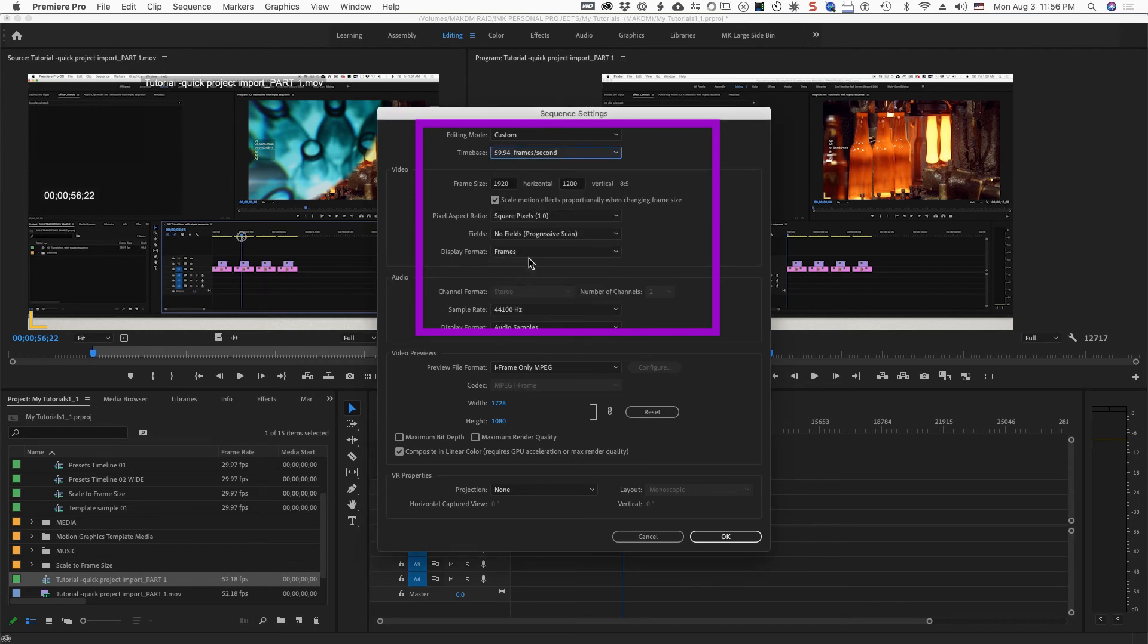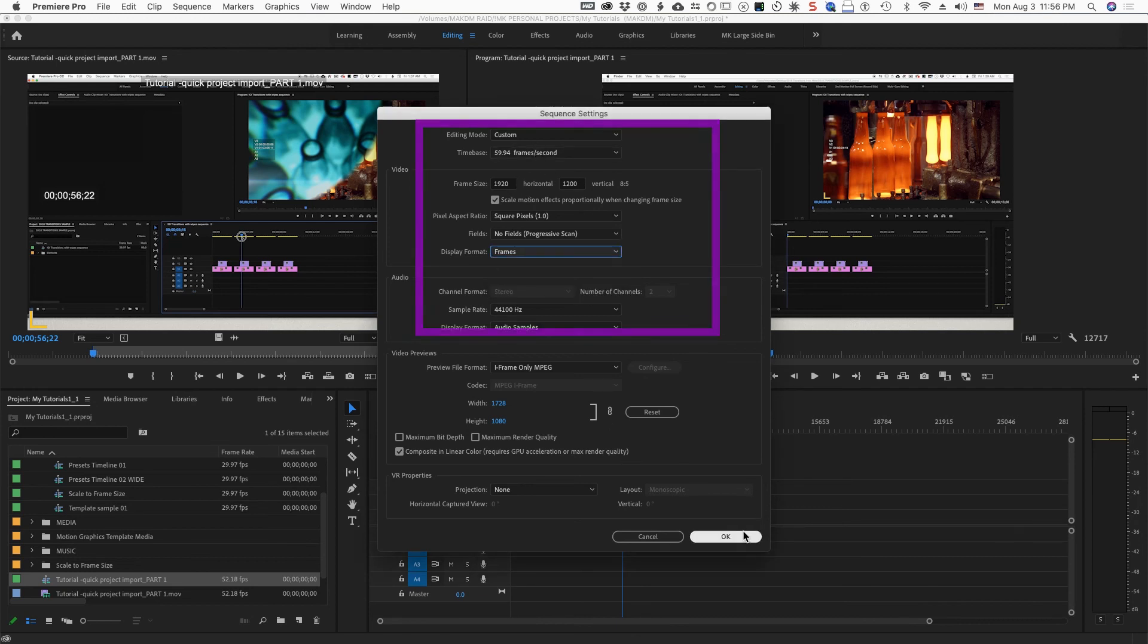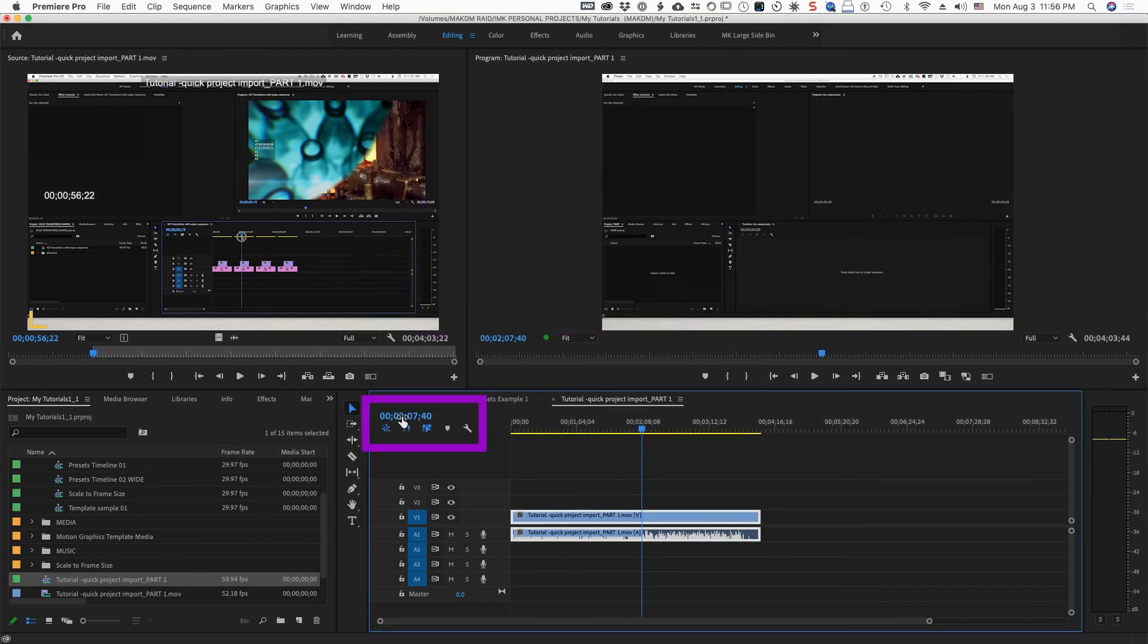If you put it closer to something that would be appropriate, now you should have more options. So at least you can get back into timecode values that you're a little more familiar with. Here you can command click back to drop frame timecode.